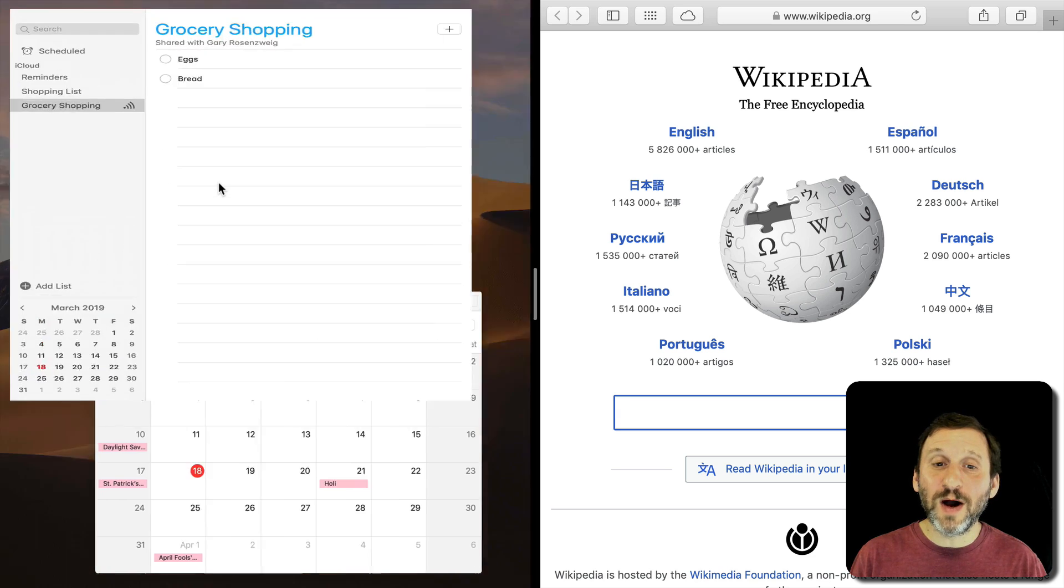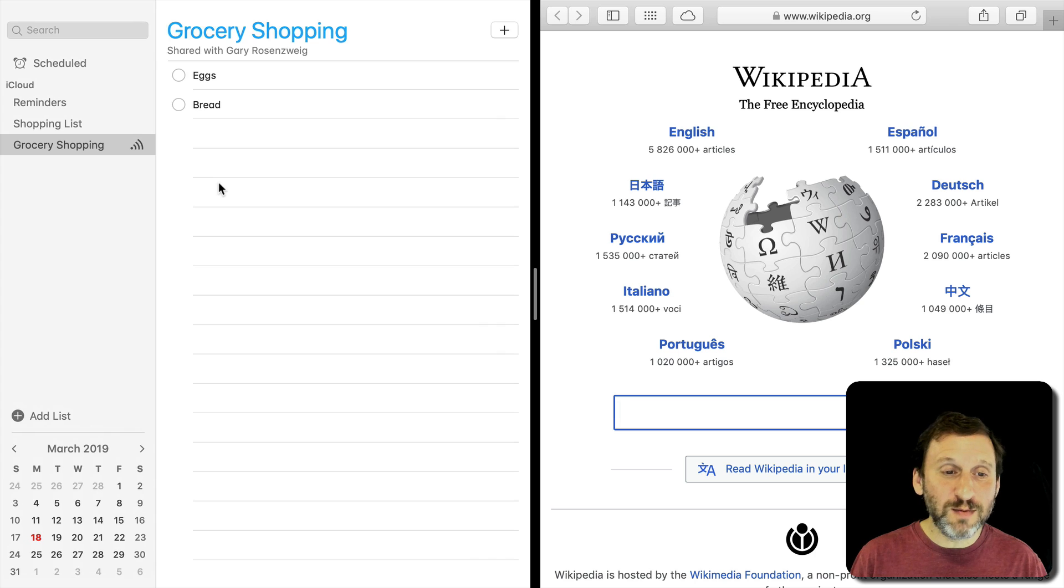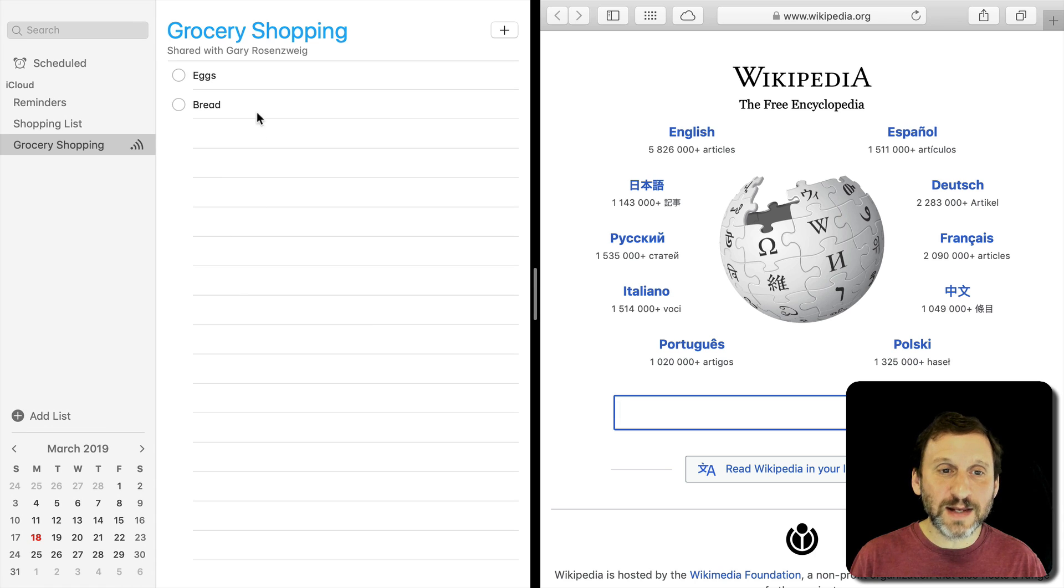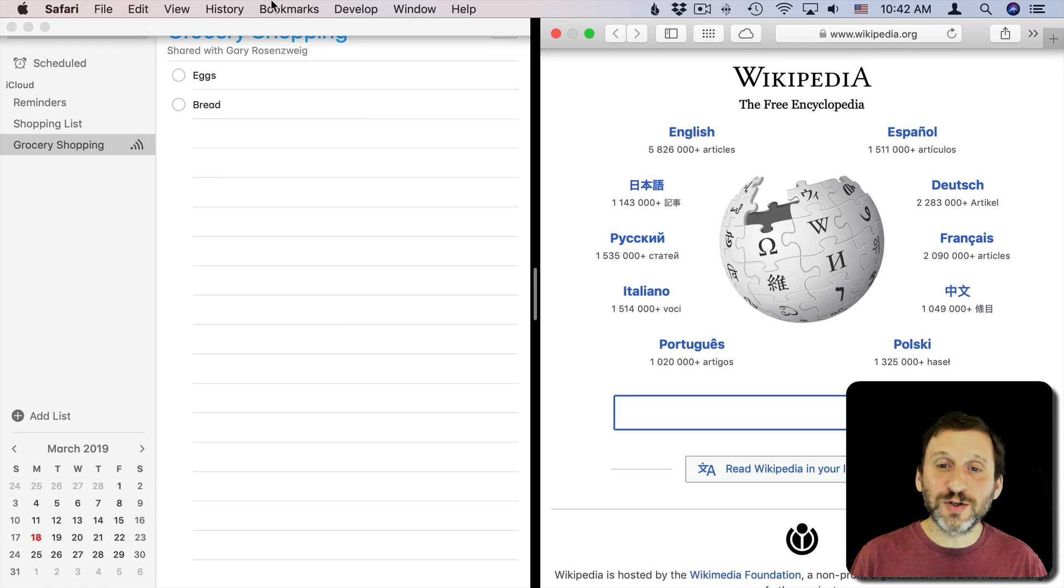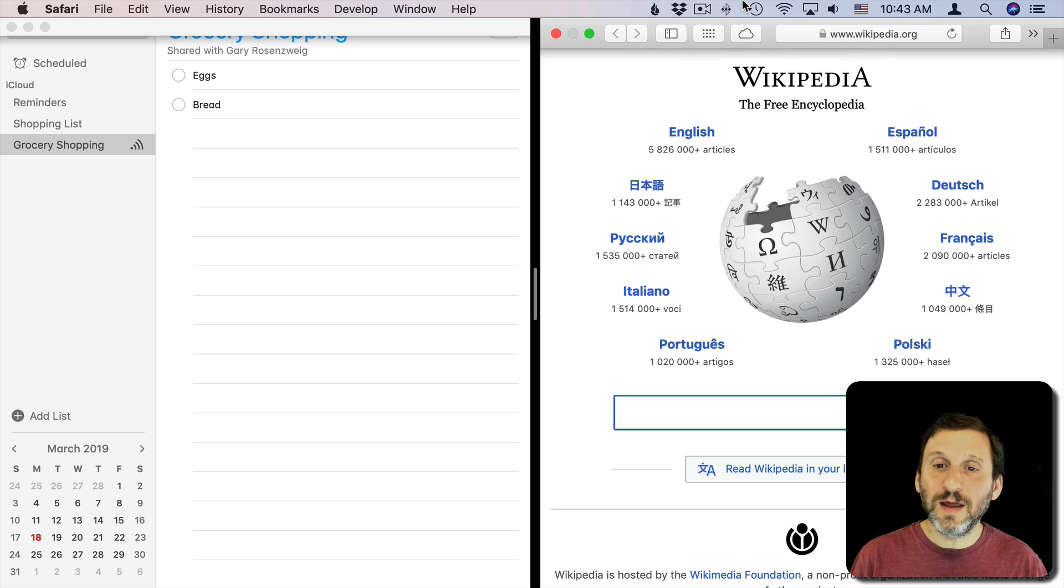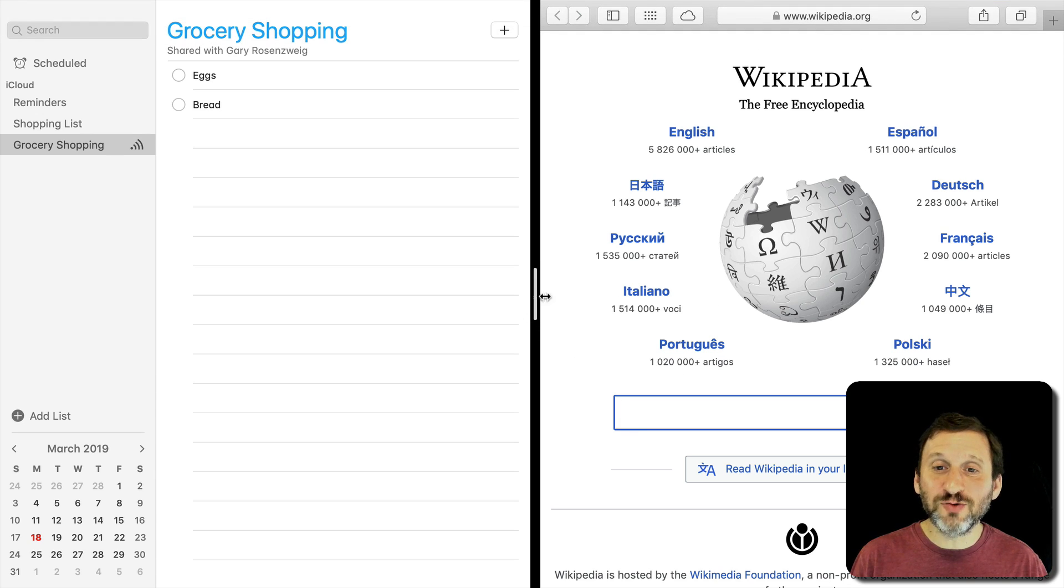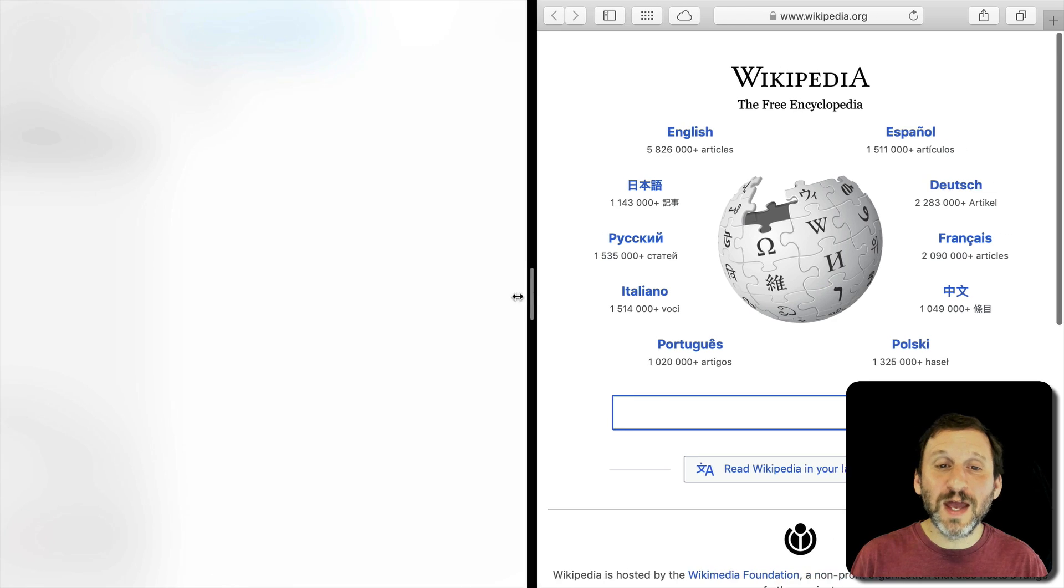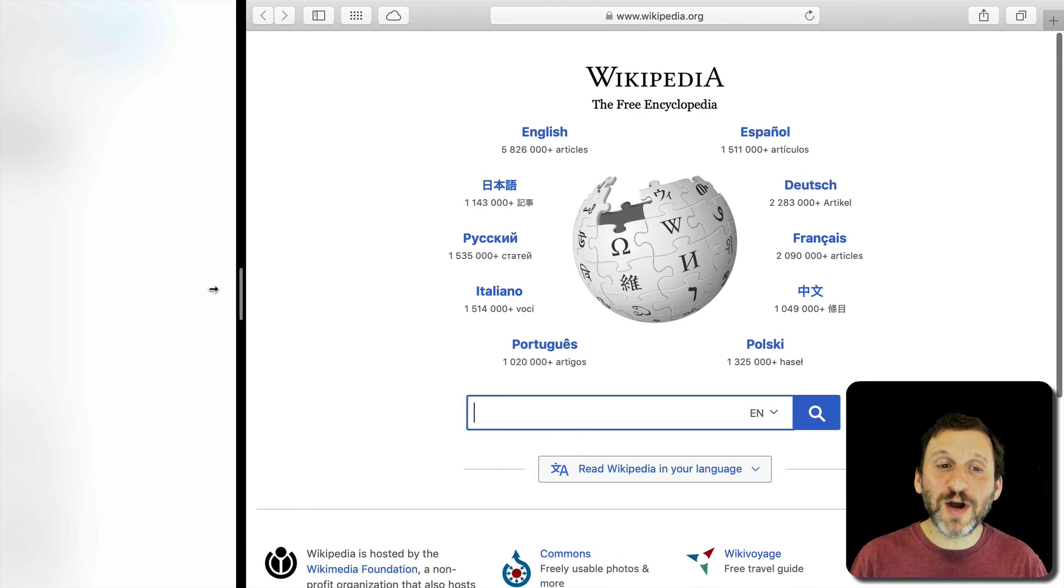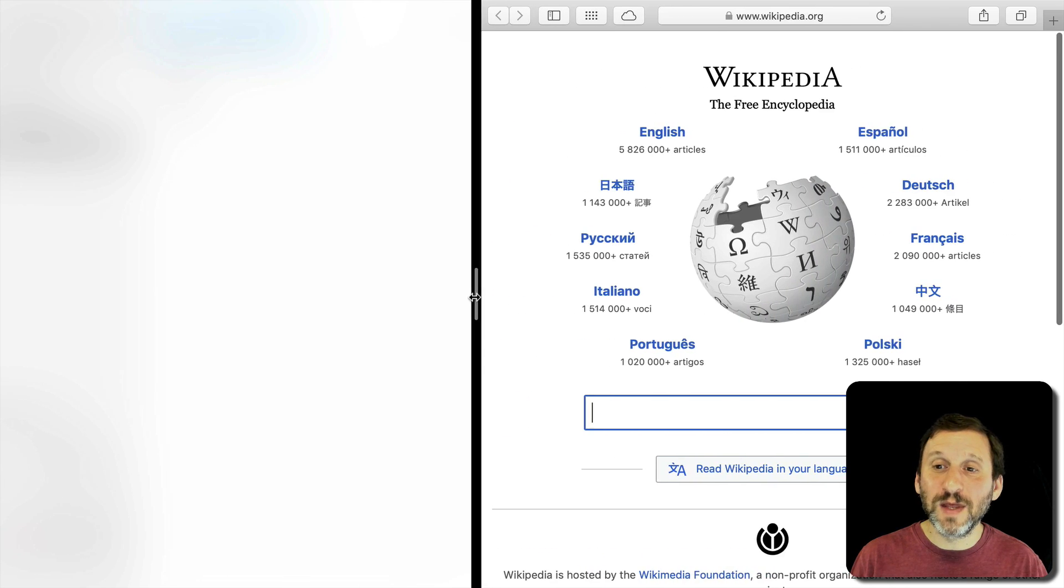So I'm going to click on Reminders. Now I've entered split screen mode and I can move my cursor to the top and get the menu bar there and the tools for both windows at the same time. I also get this little divider bar here that I can drag back and forth. Now how much you can drag back and forth depends upon the app.